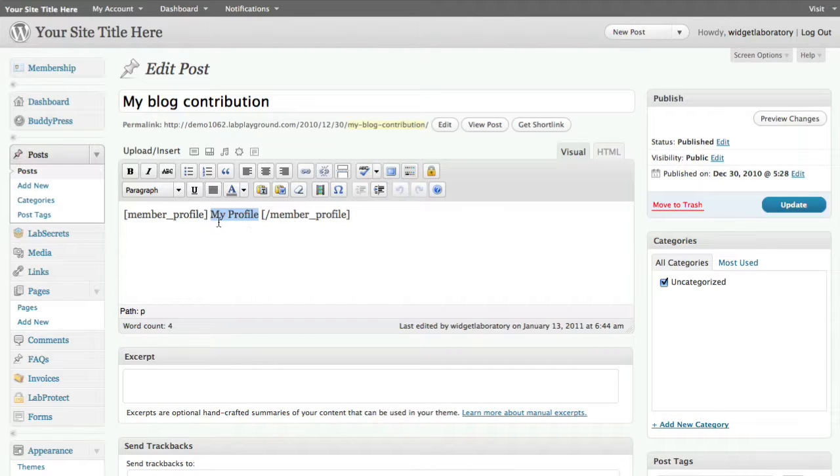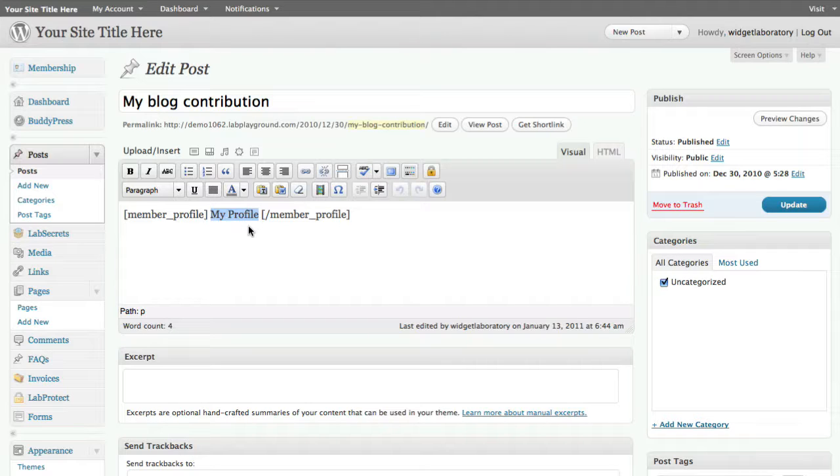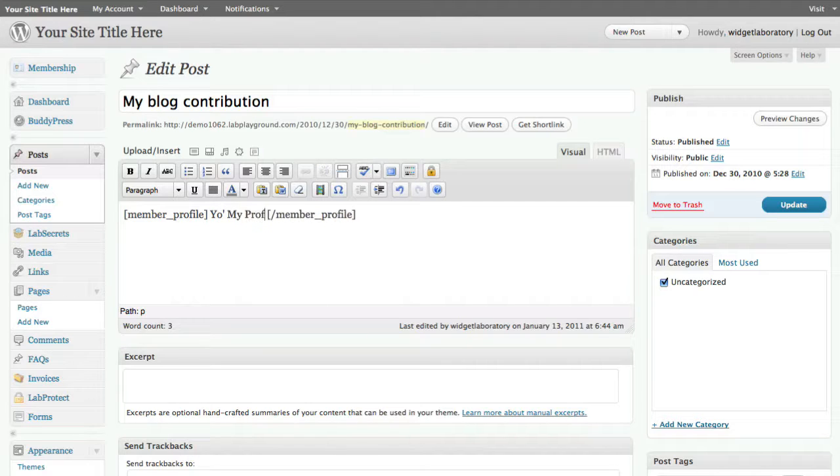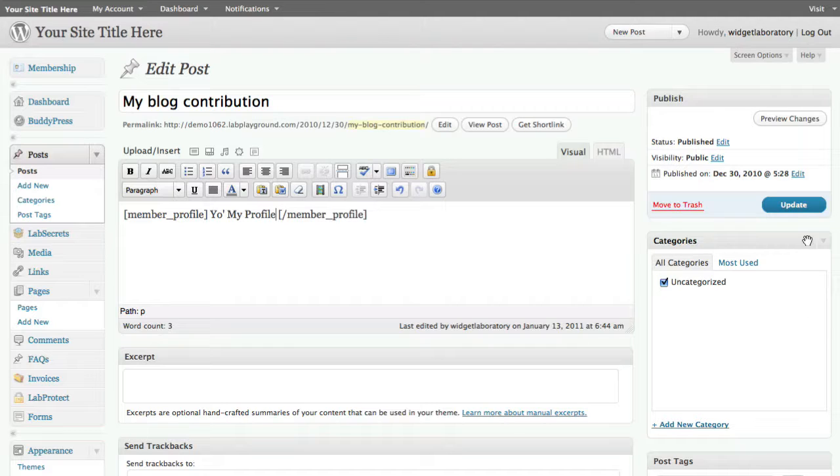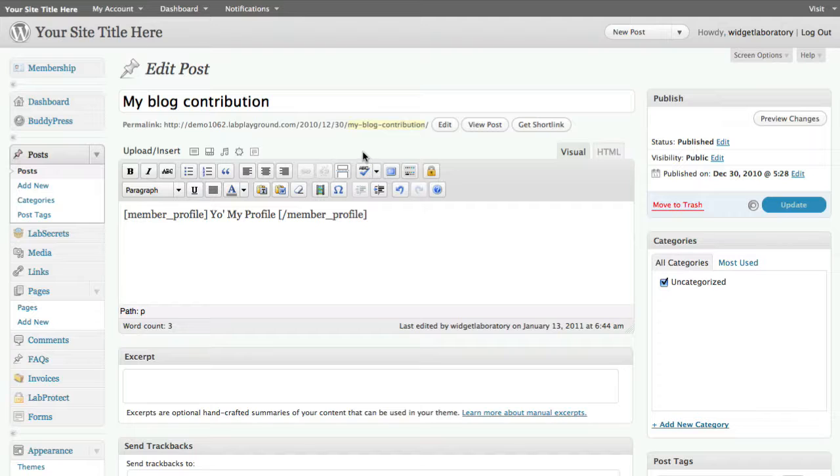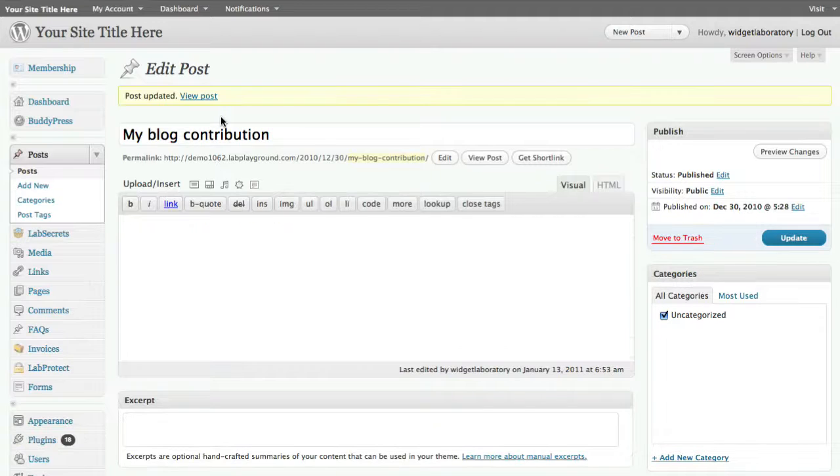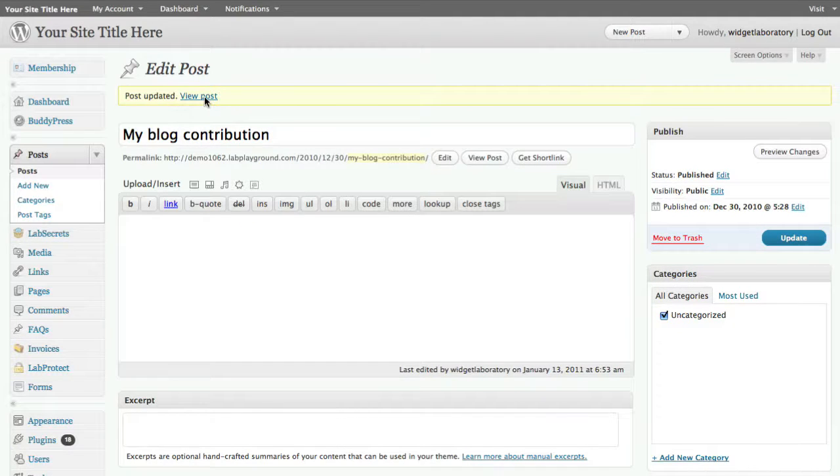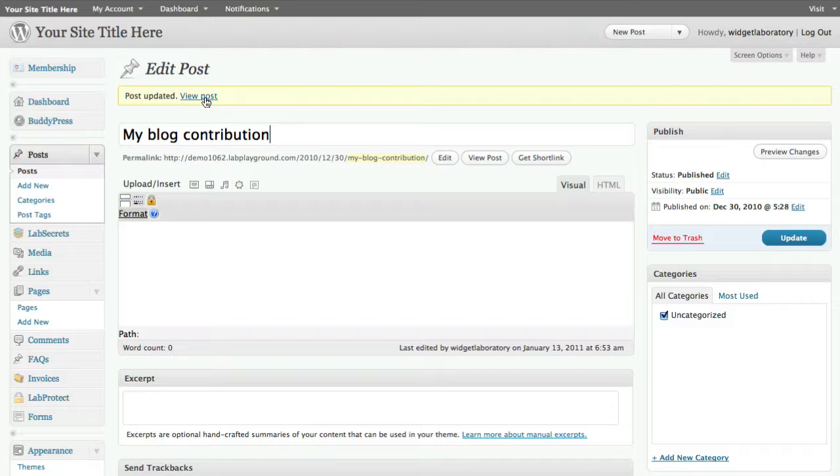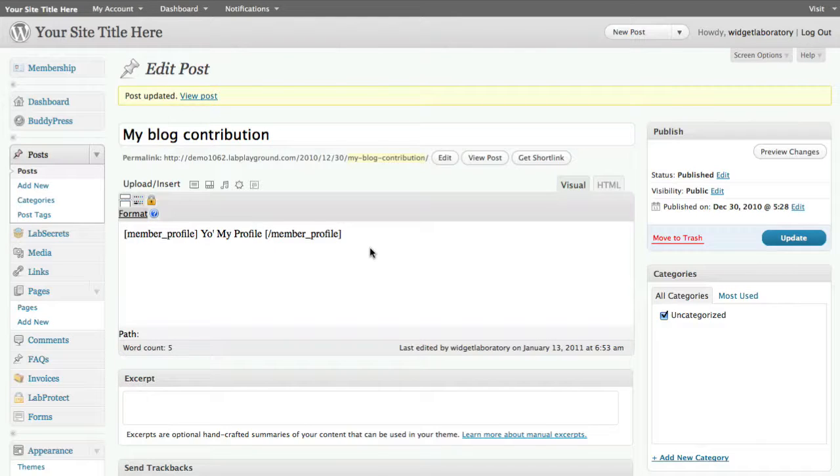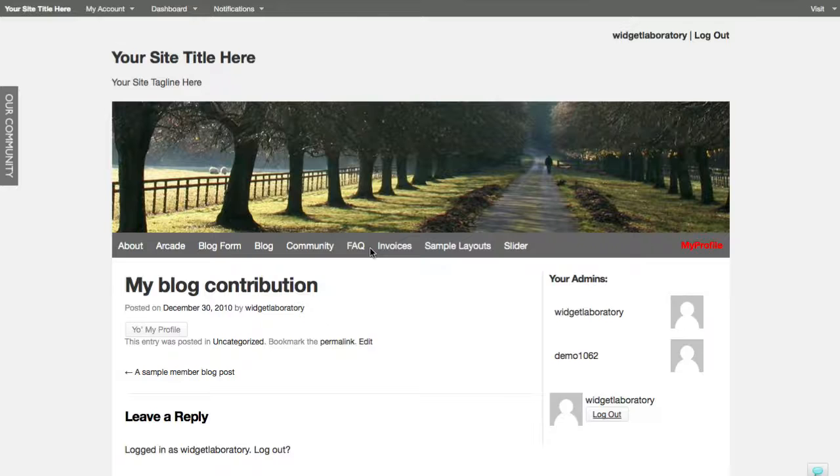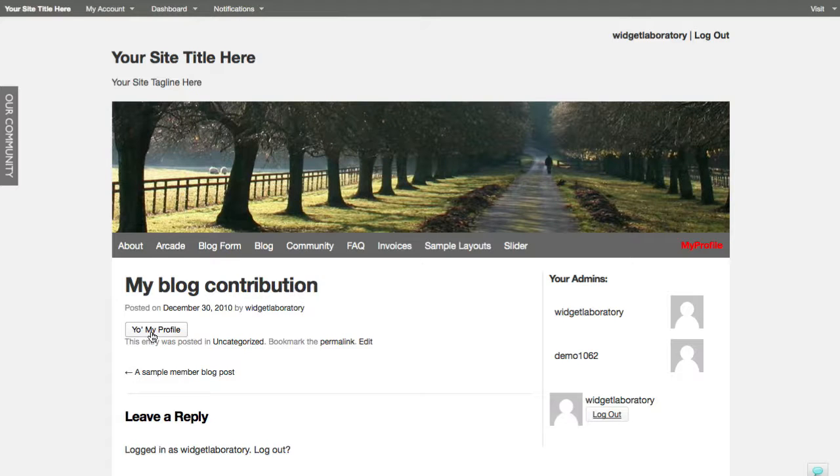We go ahead and click update, and now you'll see when we go back over and take a look at the actual blog post, we've gone ahead and added in a custom button just as simple as that. You refresh here, there you go - yo my profile. When I click on it, of course takes me over to my profile page. There you go.